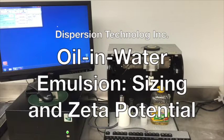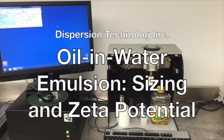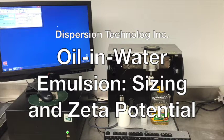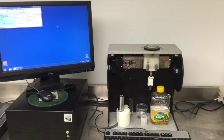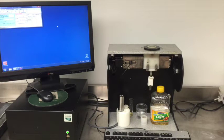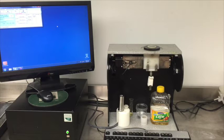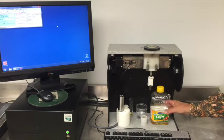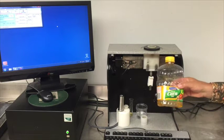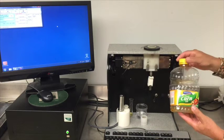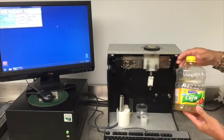This video demonstrates measurements of particle size and zeta potential for an oil in water emulsion. For this experiment, we selected corn oil as the oil. Corn oil is widely available, so these results could be easily reproduced in other laboratories.